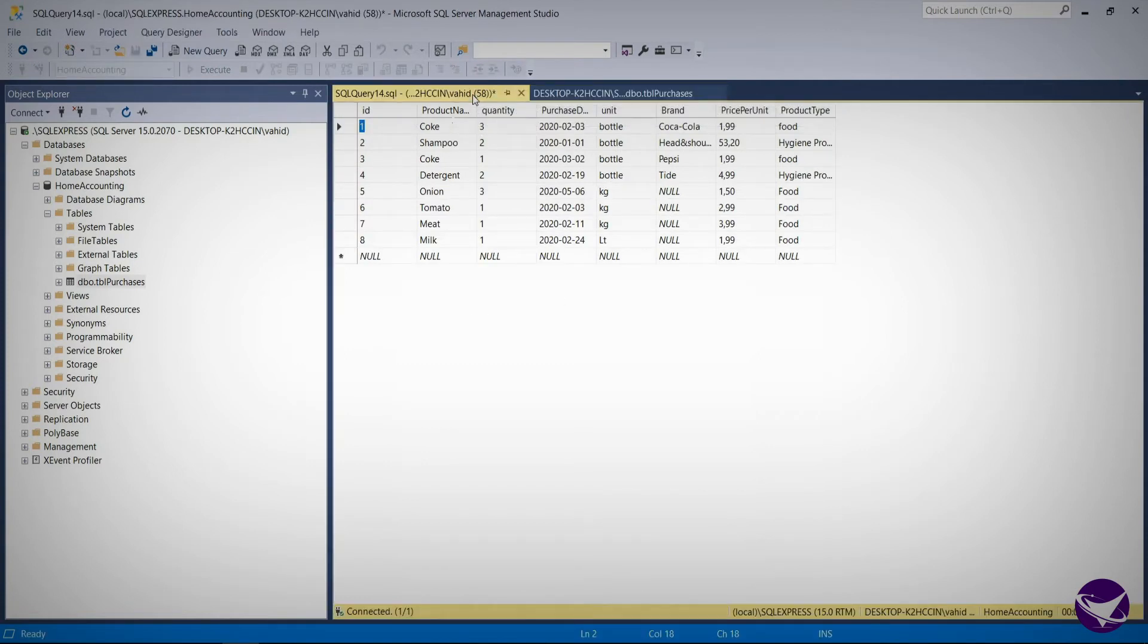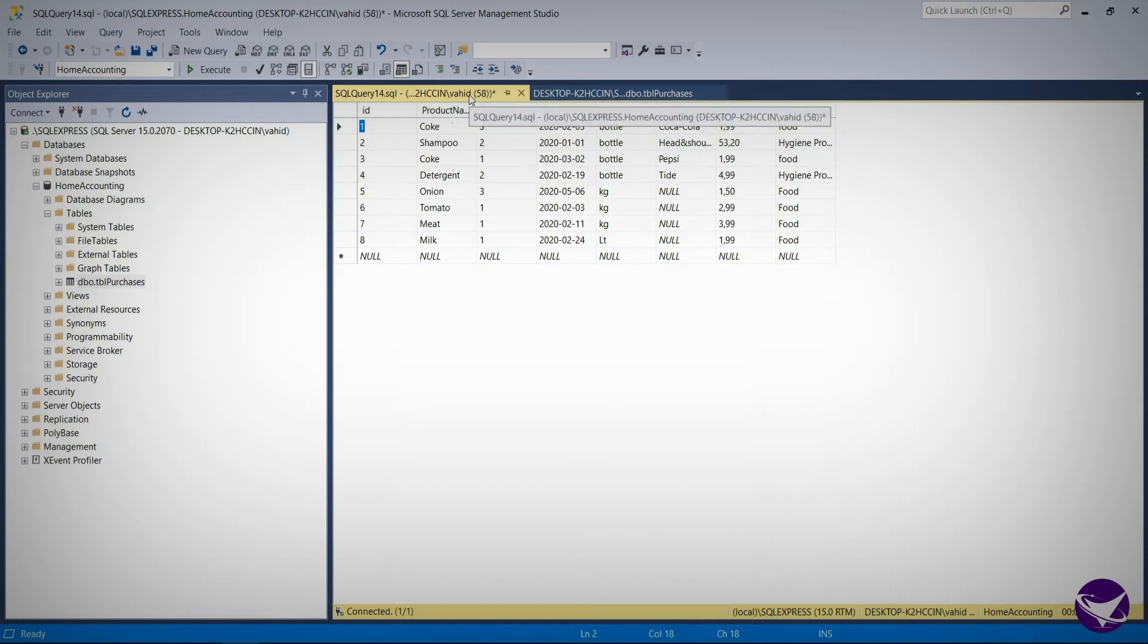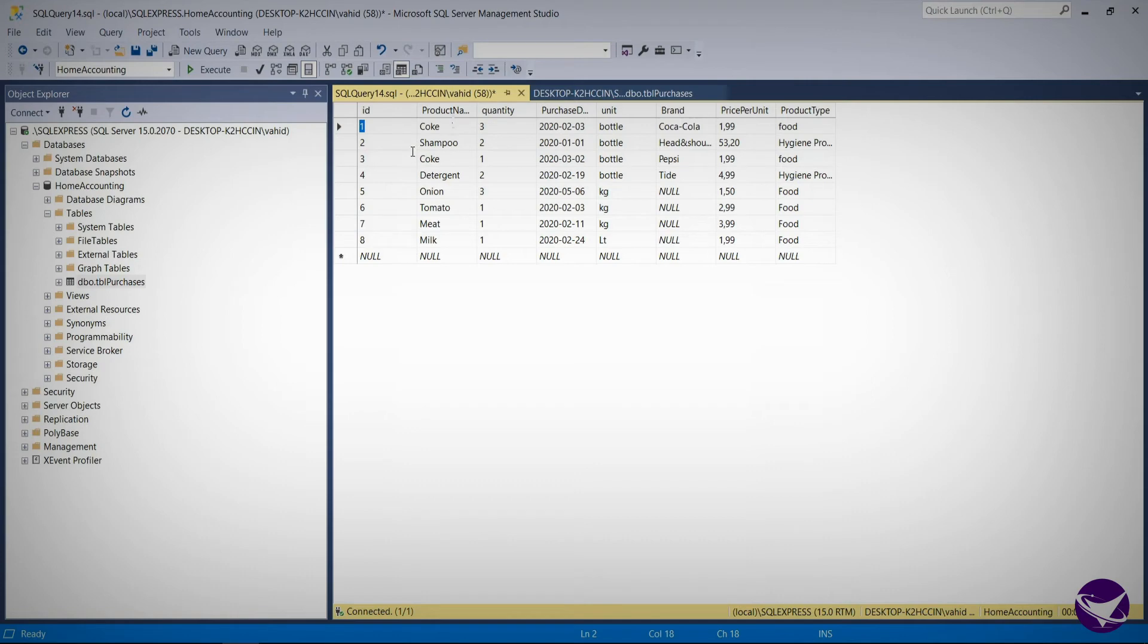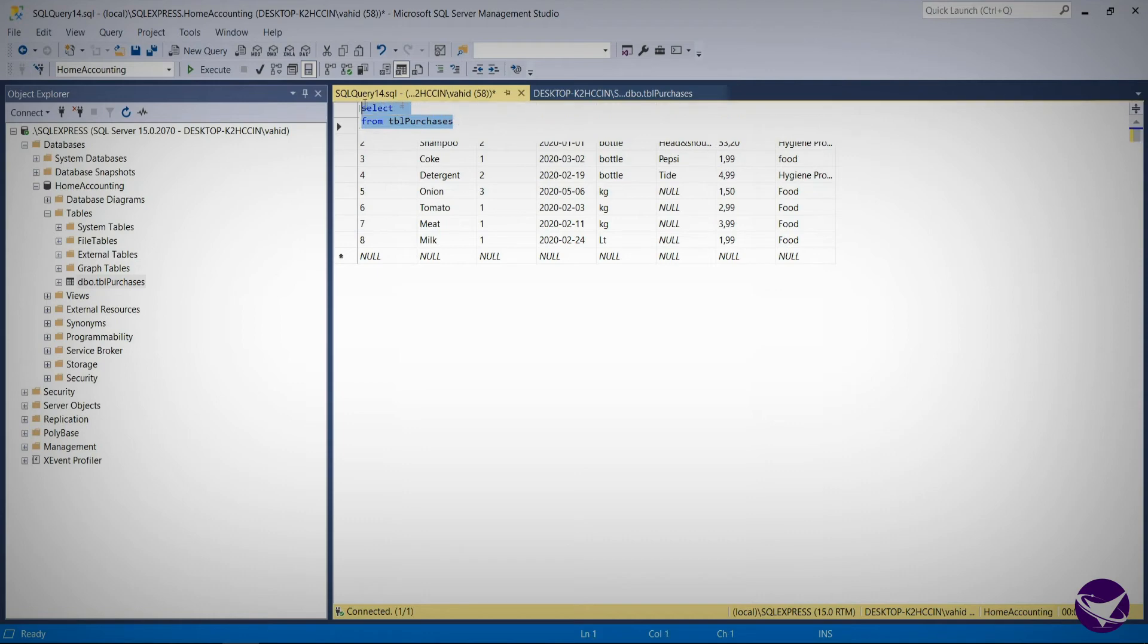As you see, even though I have navigated back to the new query tab, I am still being shown the content of my table and I cannot see my query. So let's find a solution to this problem.